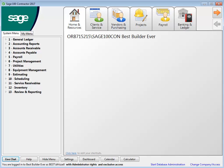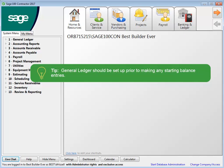After creating your new company database and entering the company's information, the next task is to set up the general ledger. The general ledger will need to be set up prior to making any starting balance entries.